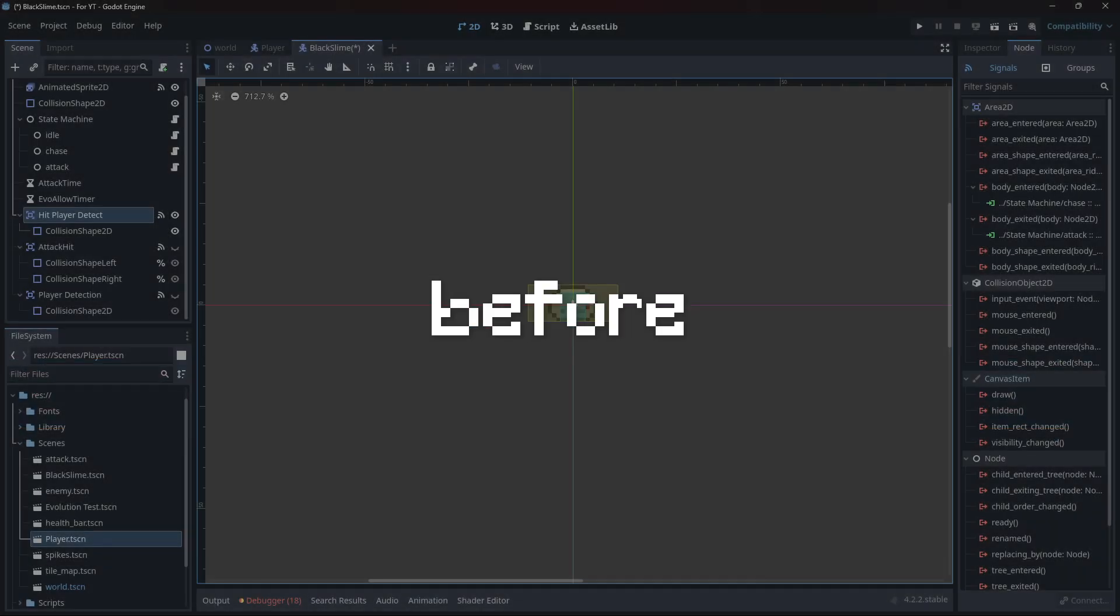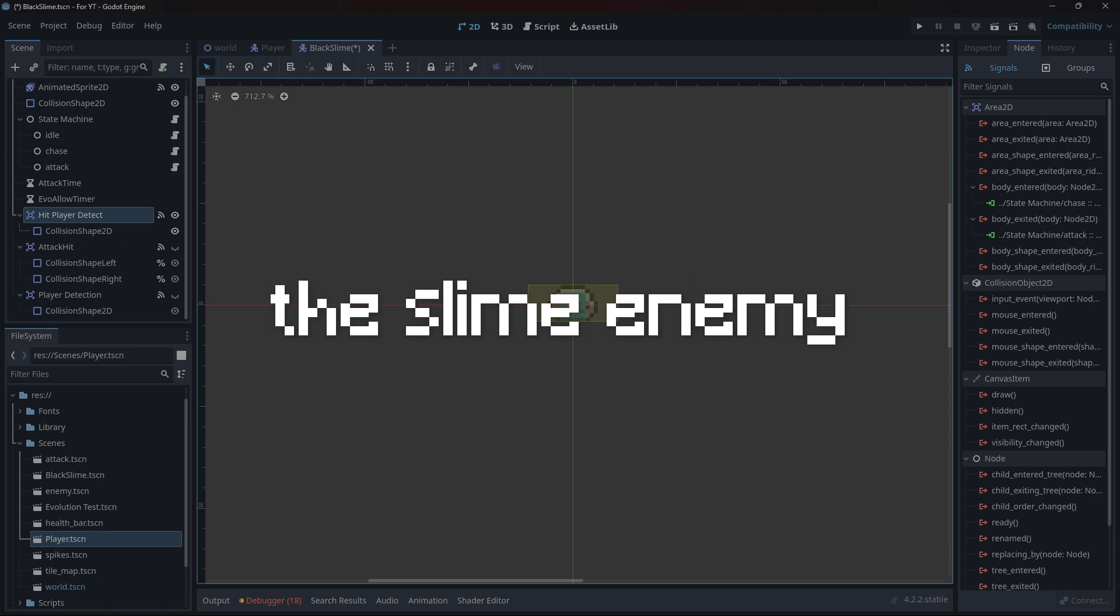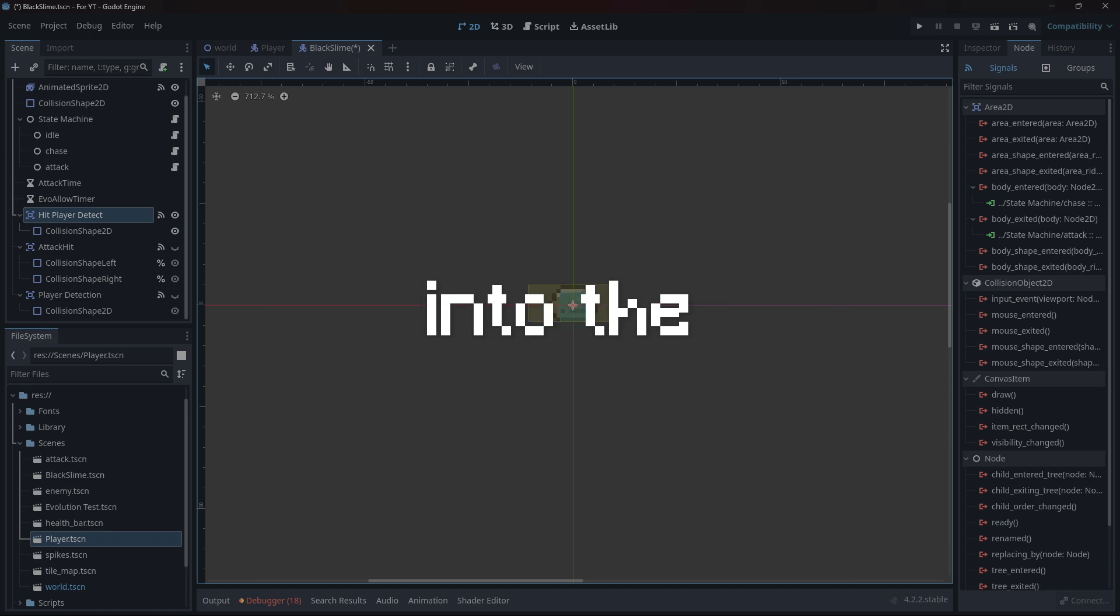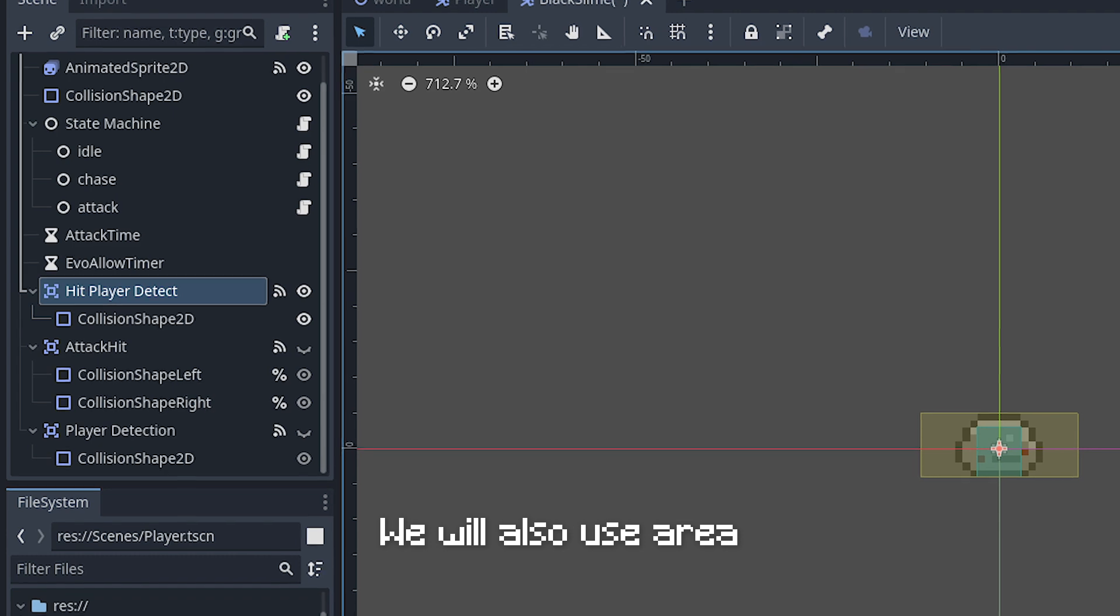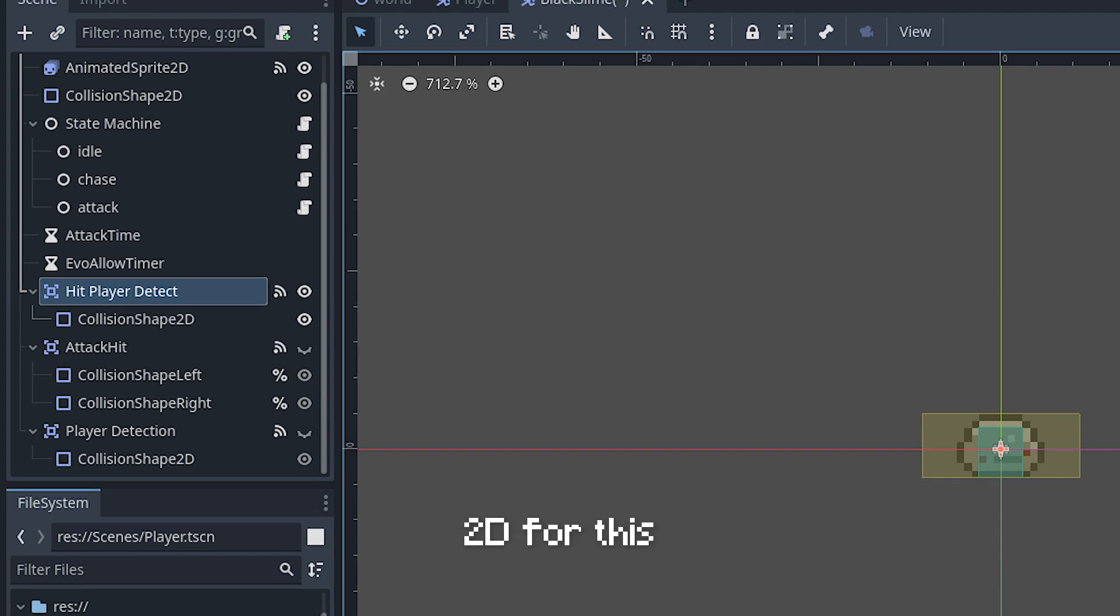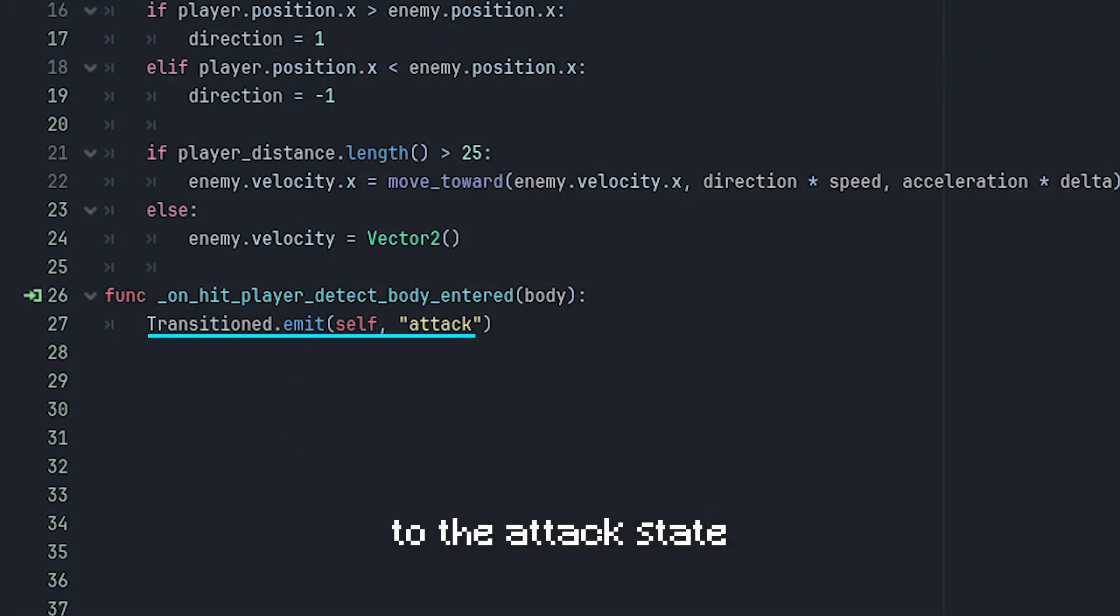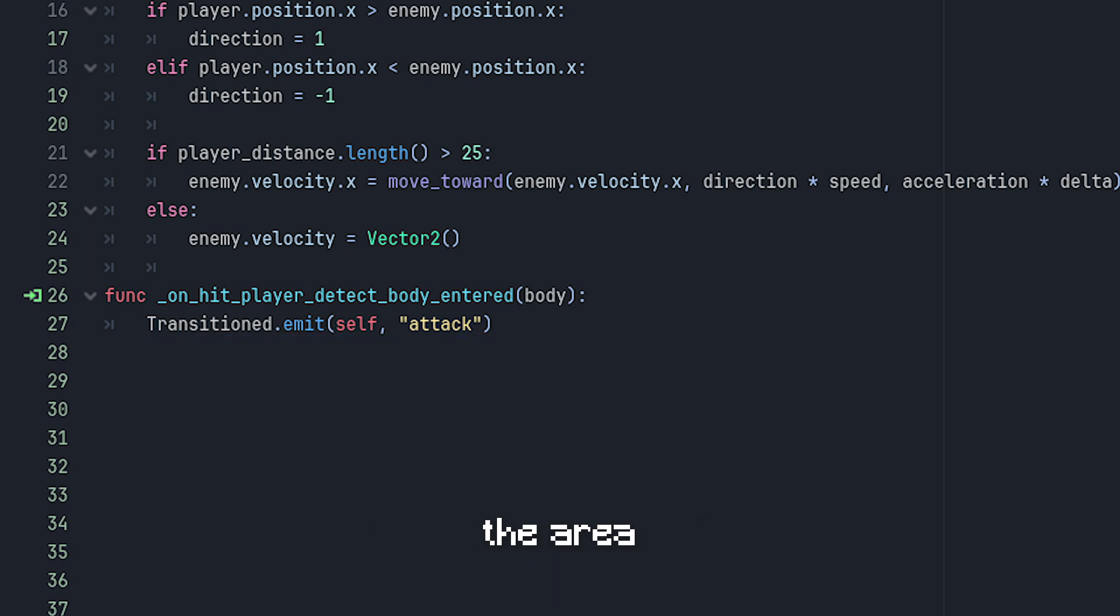Same as before, we need the slime enemy to know when to transition into the attack state. We will also use Area2D for this. Connect the signal and transition to the attack state when the player enters the area.